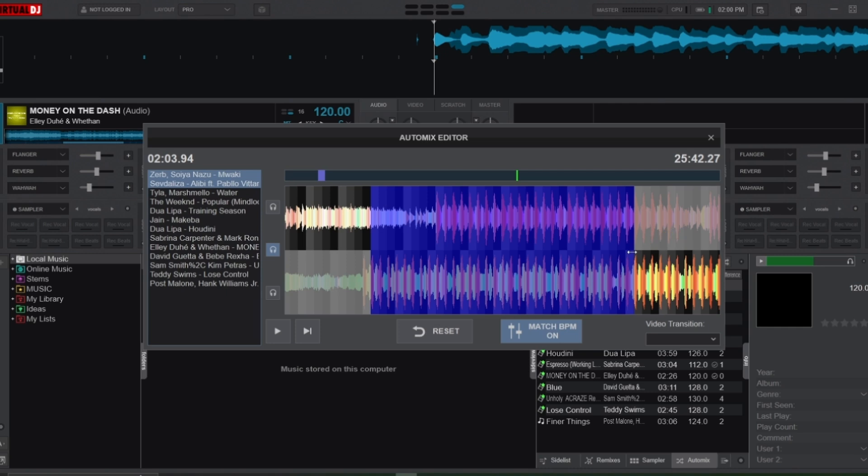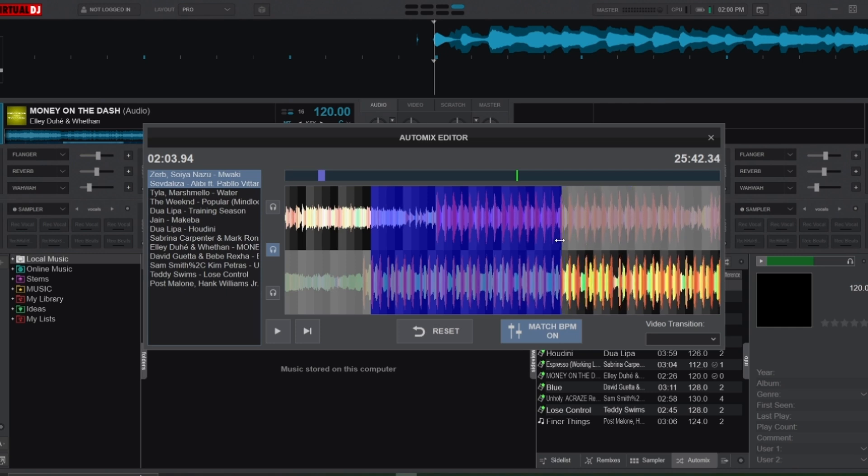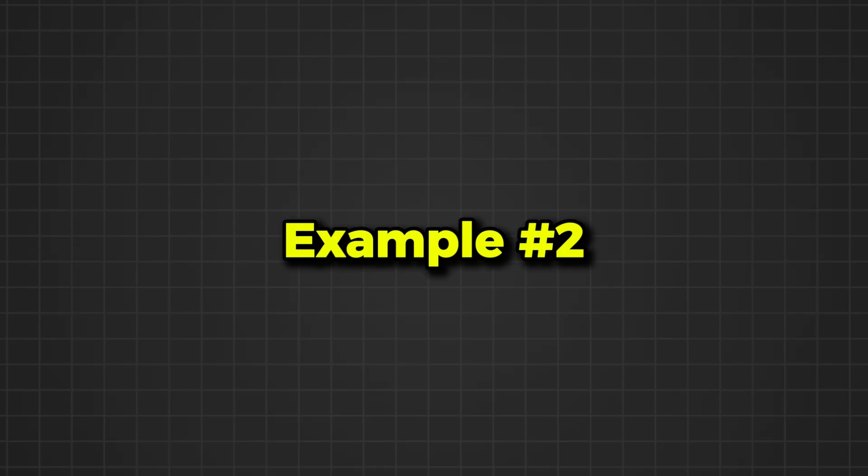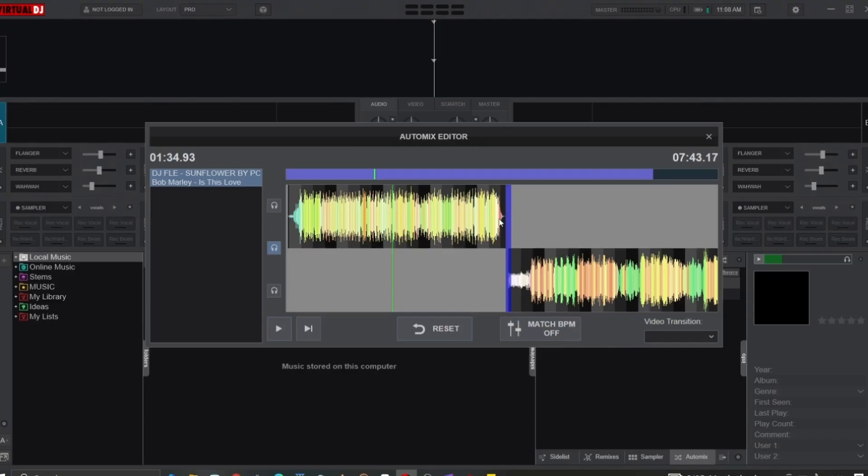To adjust the length of the transition, click and drag the edges of the mix point indicator to shrink or enlarge it. This first track ends at this point, and the second track starts at this point. I want to initiate the transition somewhere in the middle of the first track.